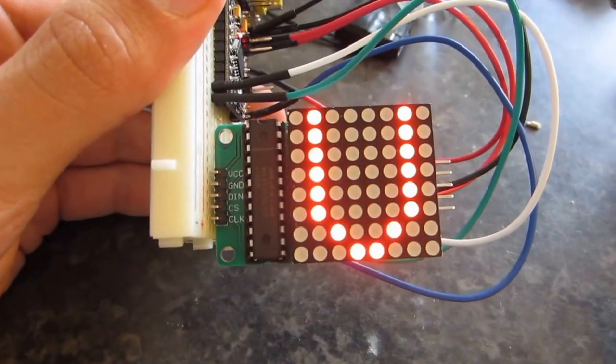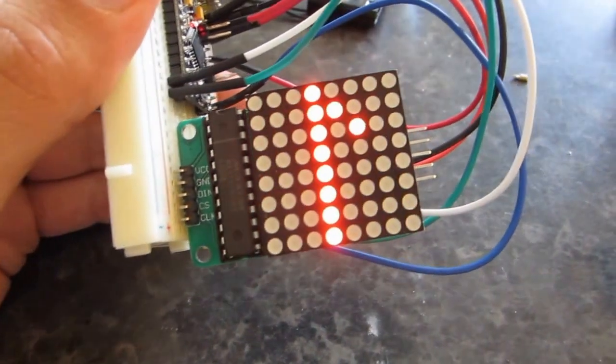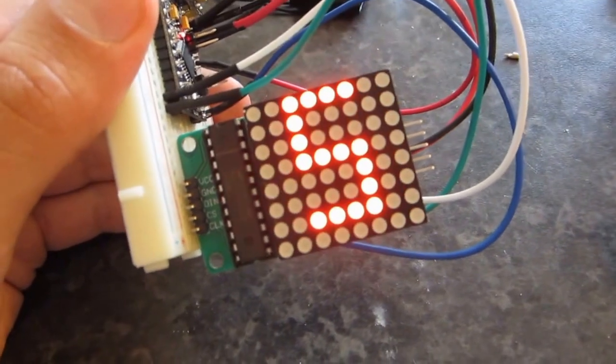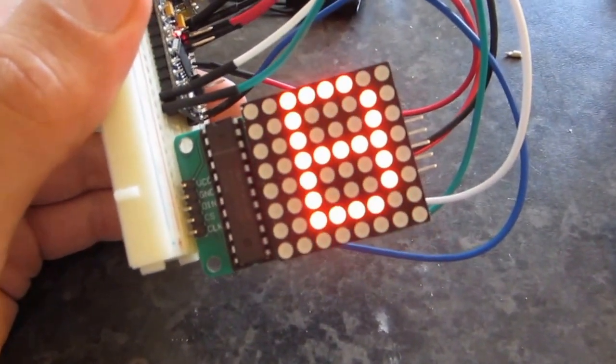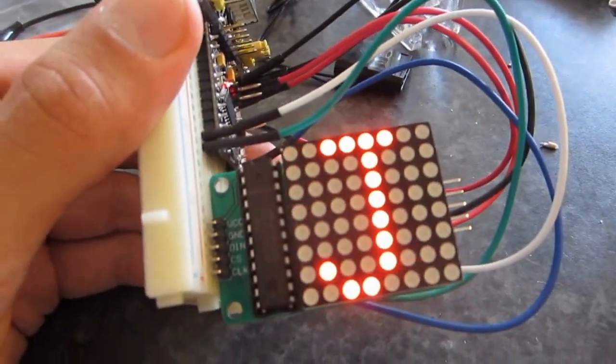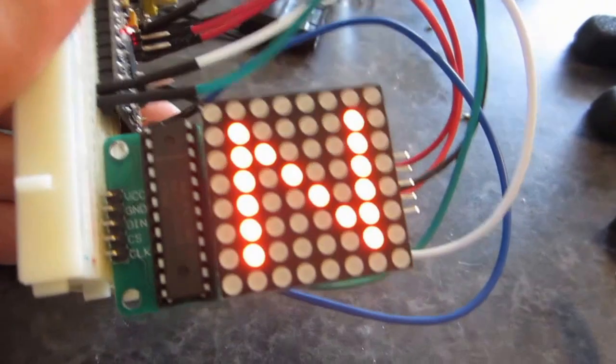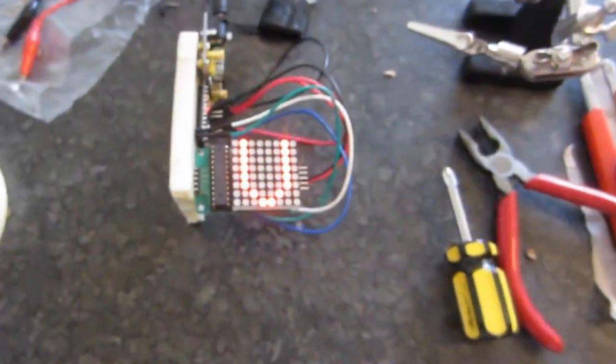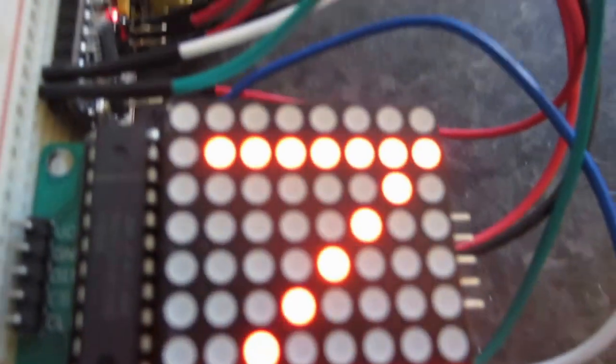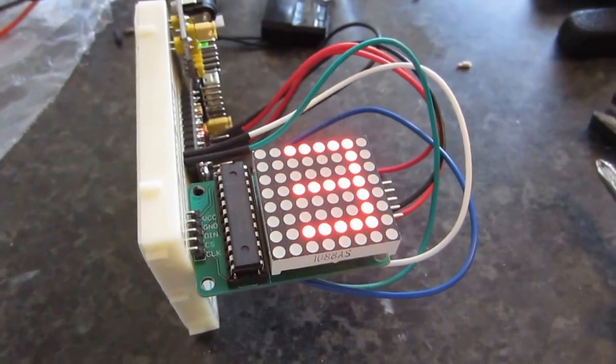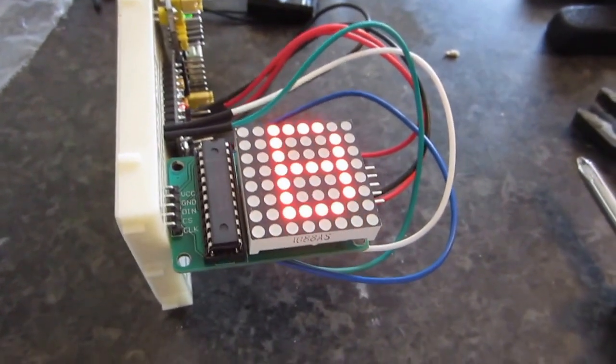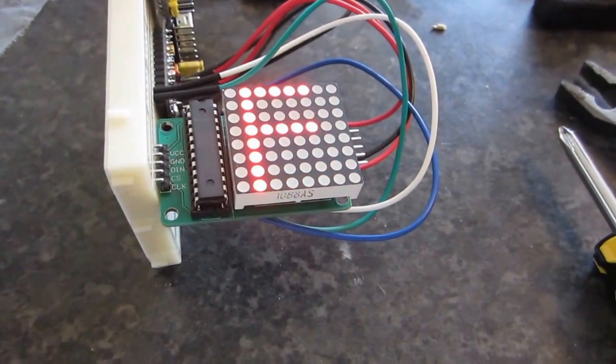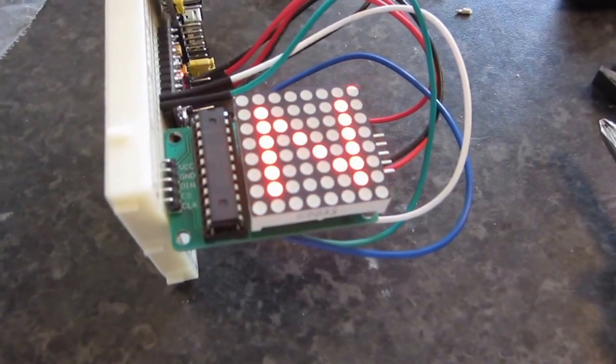As a little bonus, I put in a link in the description for an LED matrix code generator. So you can create any pattern on that LED matrix you like. Any picture you can basically display, you can generate it and then just copy the code into your Arduino sketch and hook it up. So everything's there.